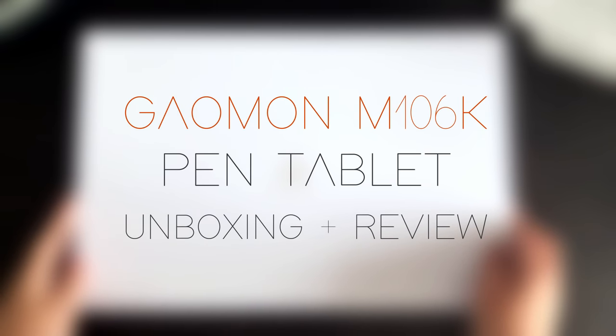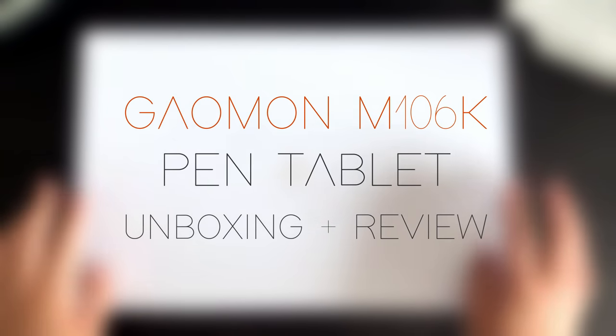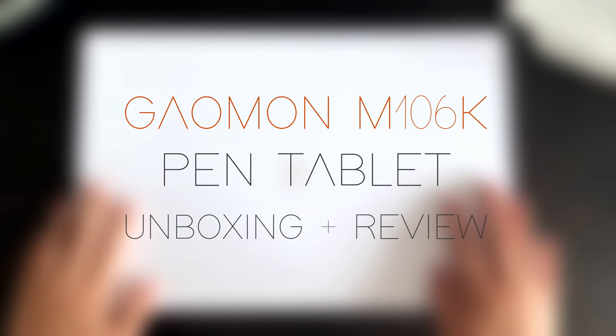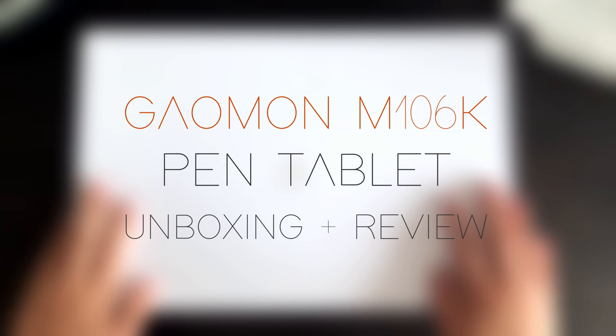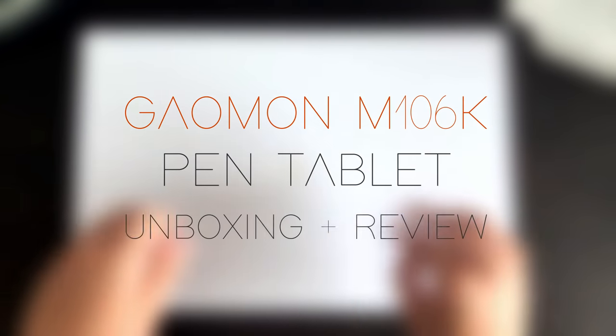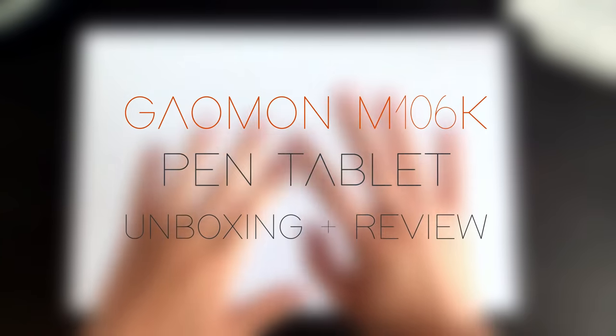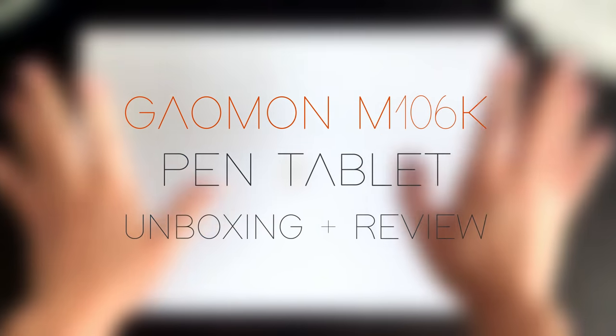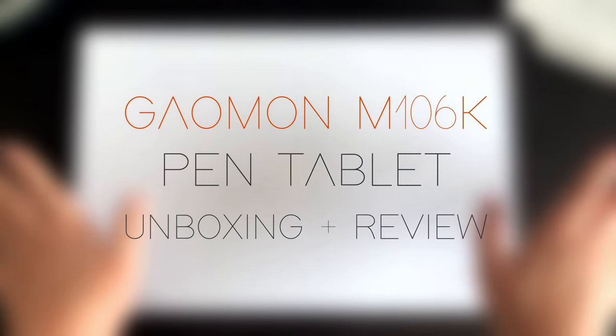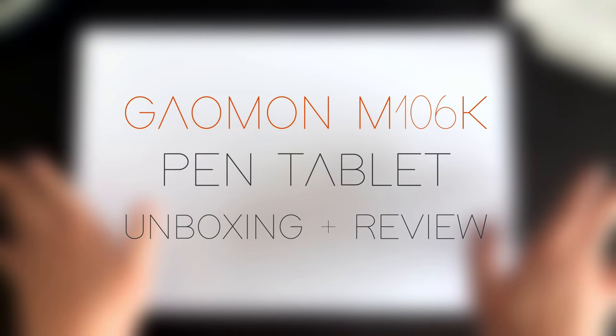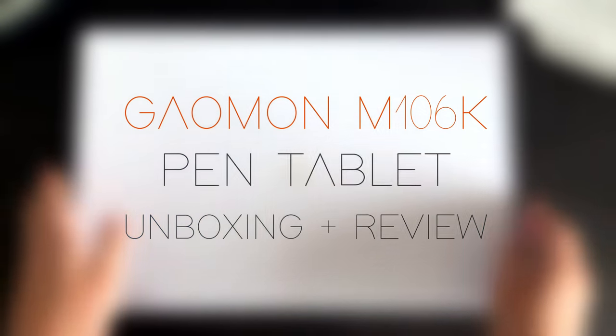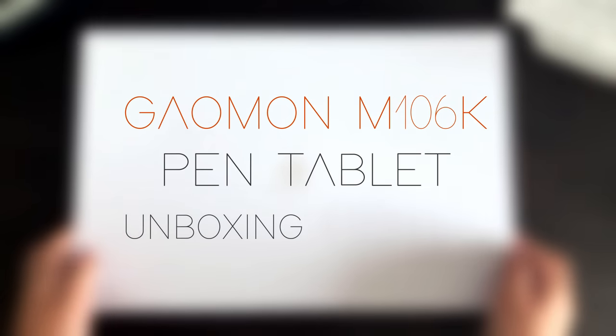Hello everyone, welcome to my channel. My name is Jax and in this video I'll be showing you my unboxing and review of the M106K pen tablet from Gaomon. Just a disclaimer: all the costs of the product and shipping were covered by the lovely folks over at Gaomon who asked me to do a product review, but everything I say about the tablet will be my own honest thoughts and opinions. So let's get started.